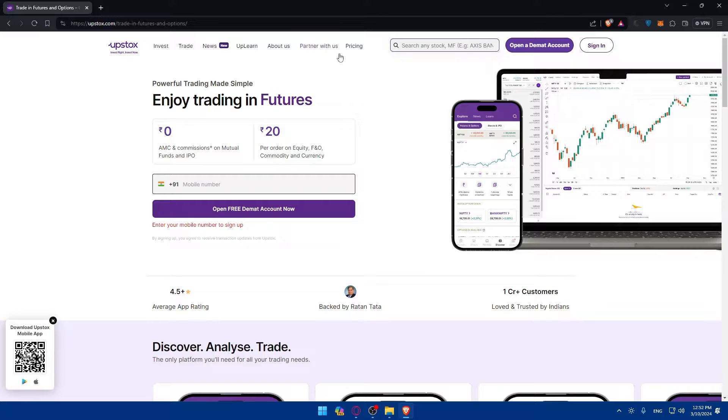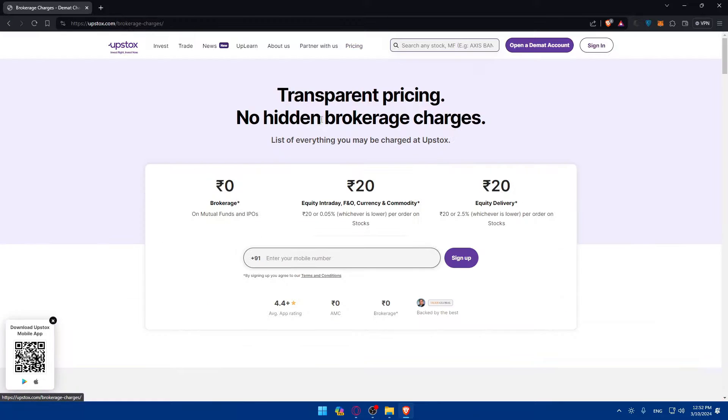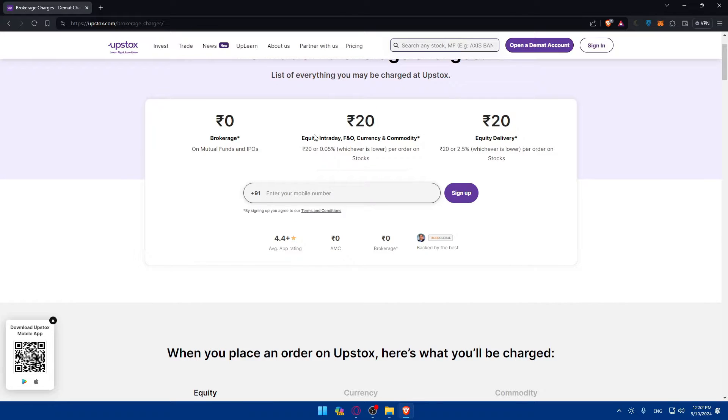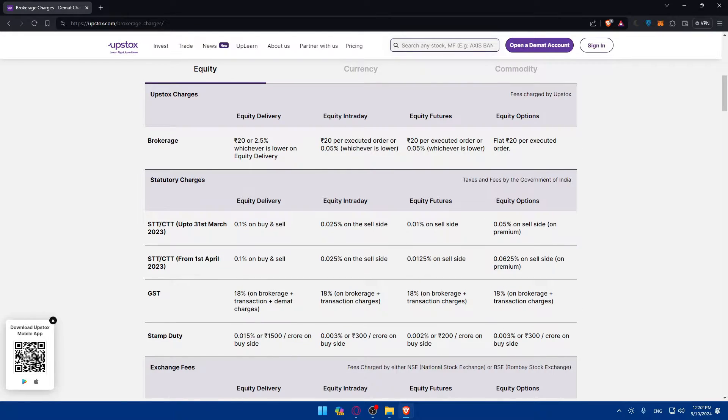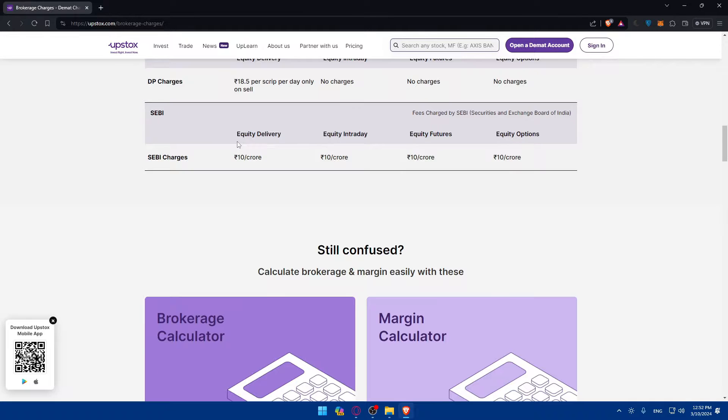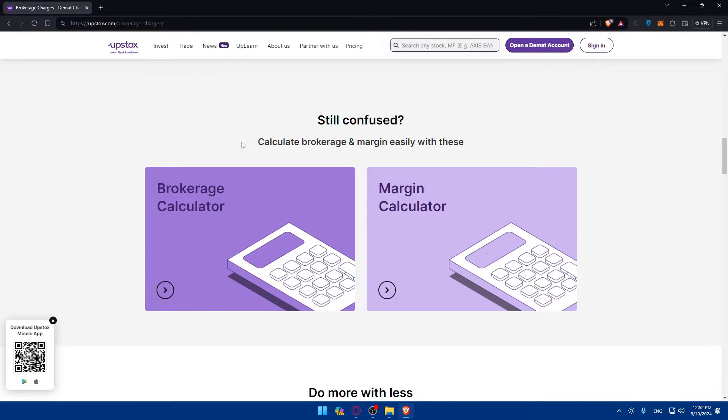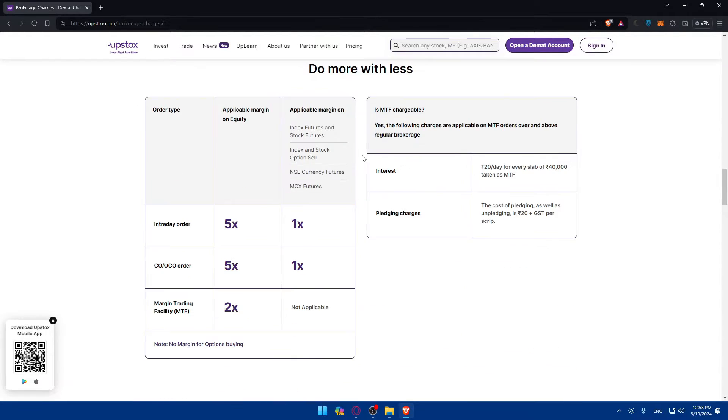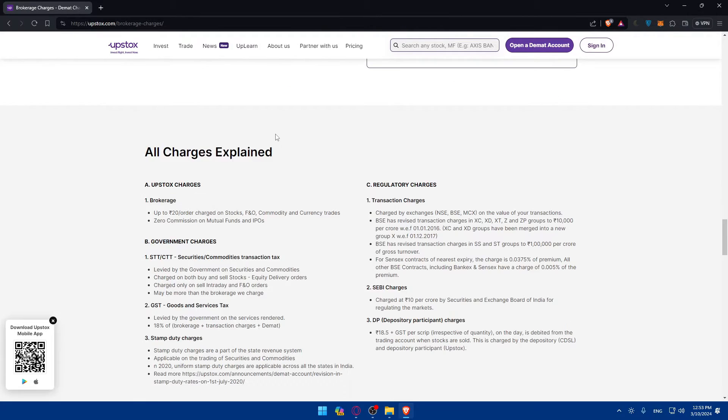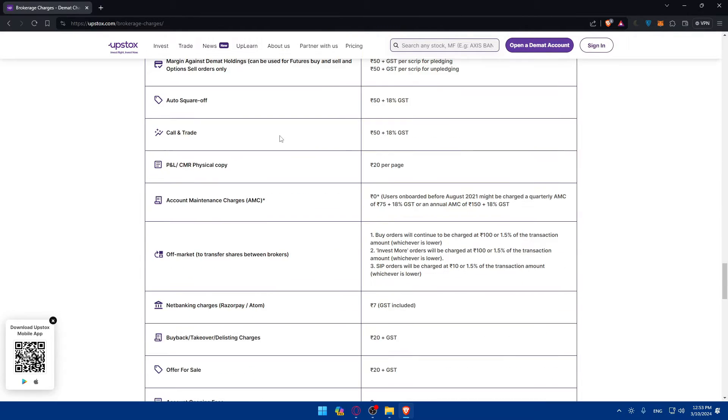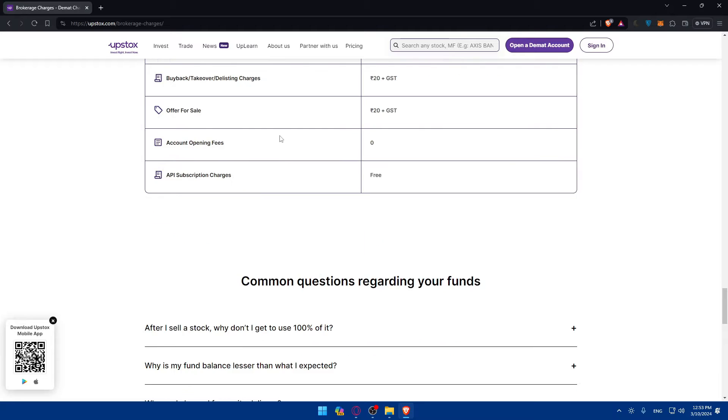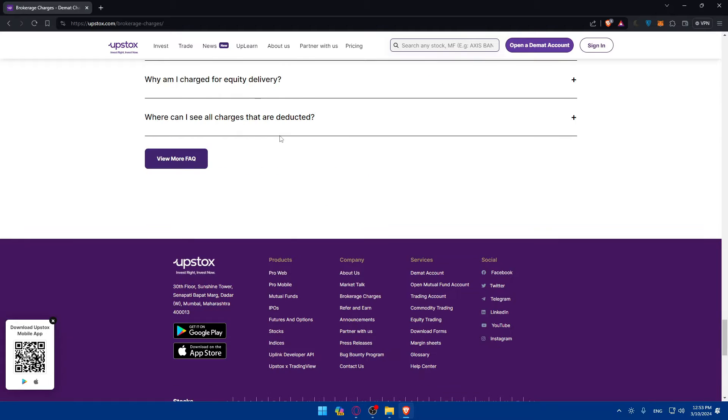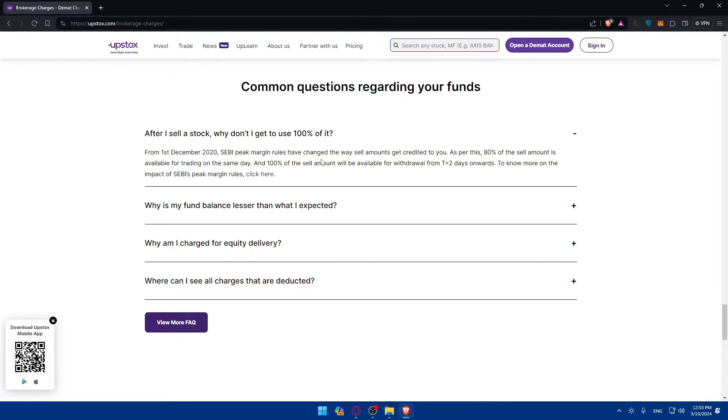Just enter your number here, click on it and you'll be able to open your account. They have some pricing and plans if you're interested. They have the free plan and some other plans. Here's all the features that come with it, and if you're still confused you can calculate the brokerage and margin easily with this.